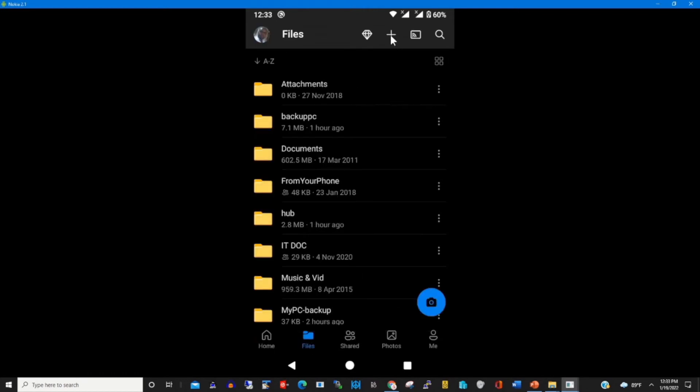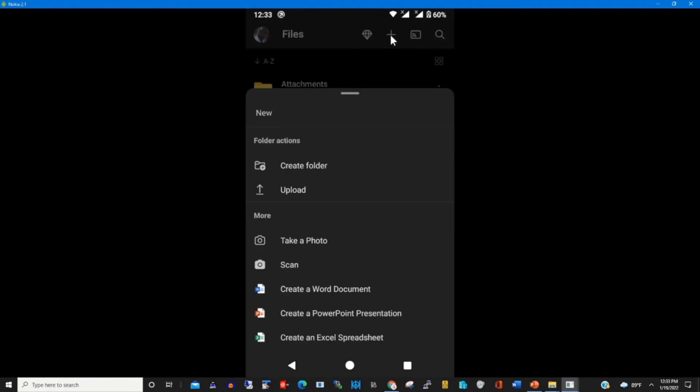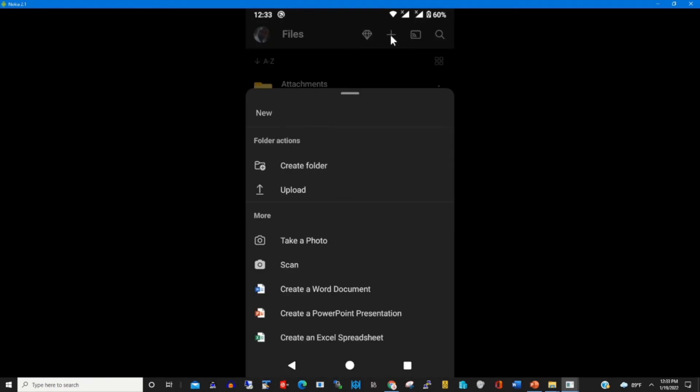We have a plus icon. You can use the plus icon to click folder and upload files if you want to upload files to your OneDrive cloud.